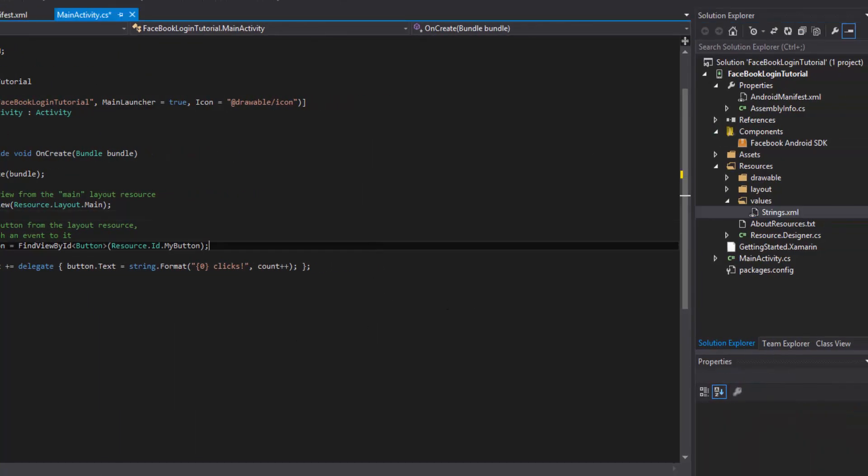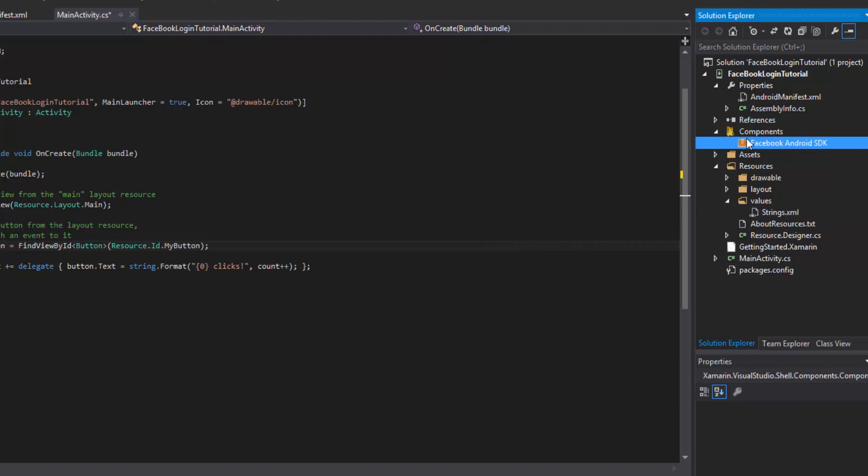So all we need to do now here is just add it to our app. Alright. So you should see it installing if it is doing anything. And then once it's done, it should say something like this Facebook Android SDK. So the SDK is now installed and ready to go. Good news. Good news. Alright.